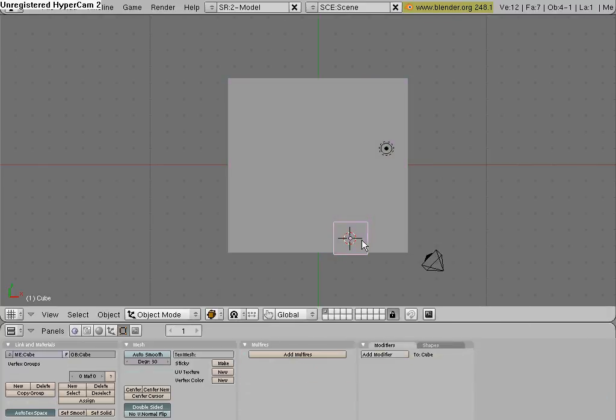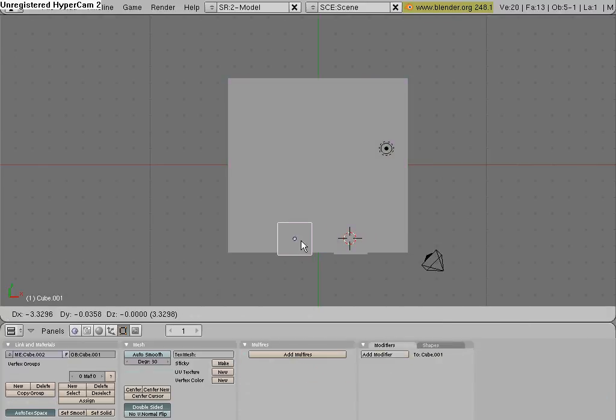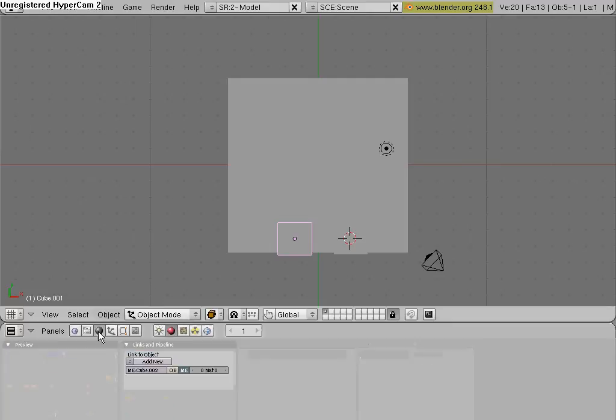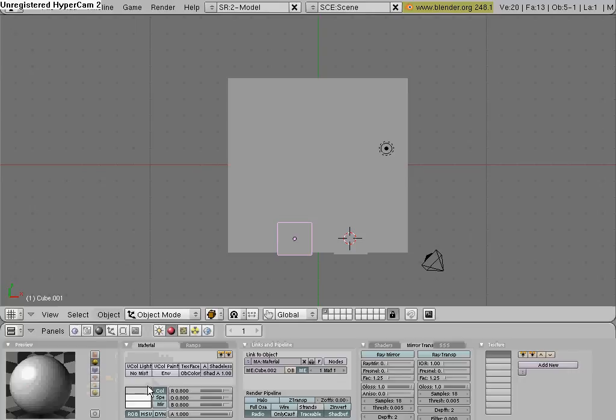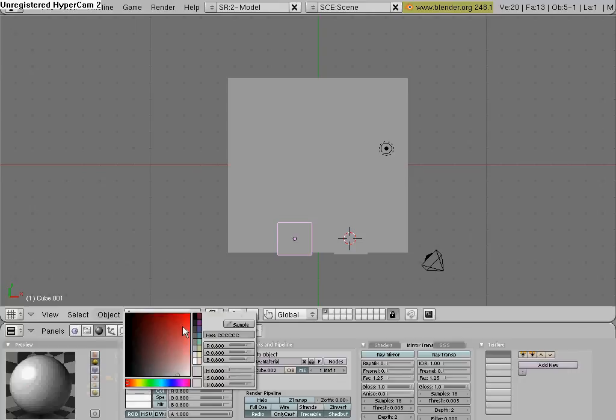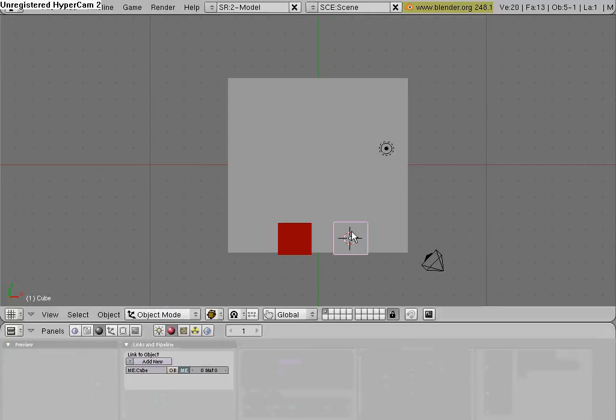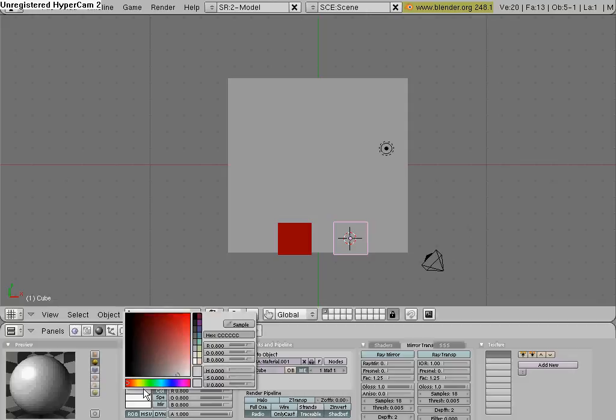Hit Shift-D to copy it, and go down here to the shadings button, which is the sphere, and change them to different colors so you can see them a little bit better. I'm going to change this one to red, and this one, I'm going to make it blue.